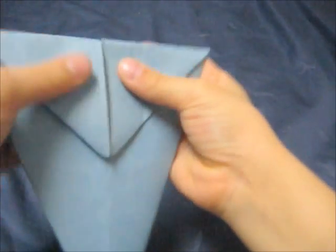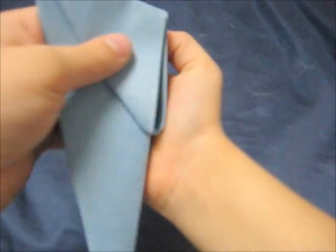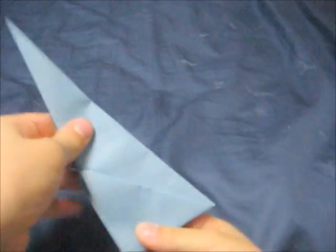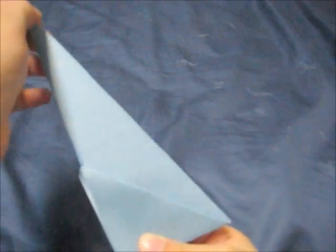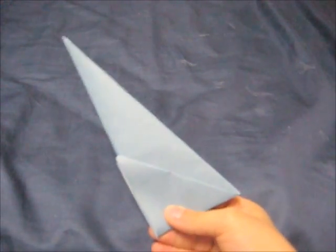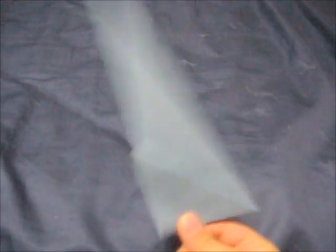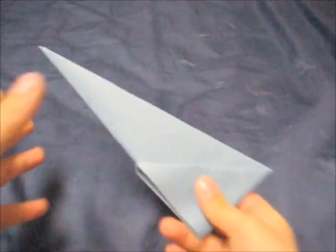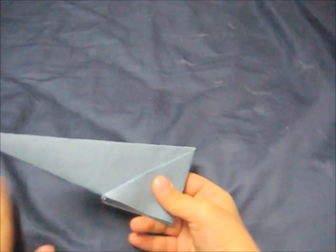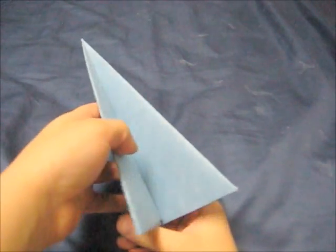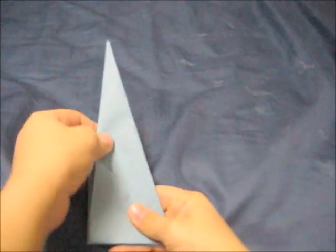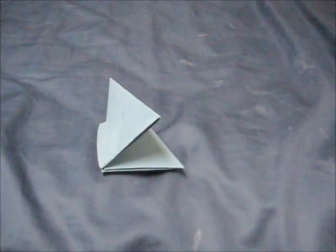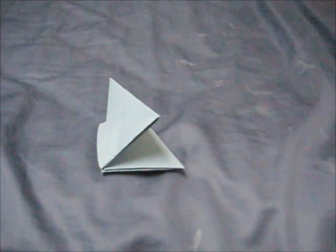And then fold it to here. This is a point of the 16-pointed ninja star. So you have to make like 15 more of these and then you'll make your 16-pointed ninja star.